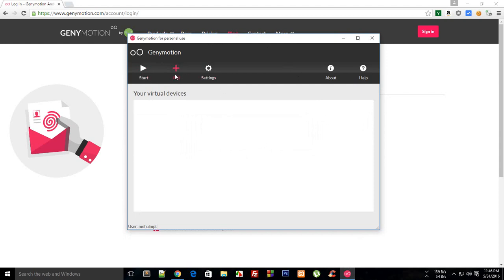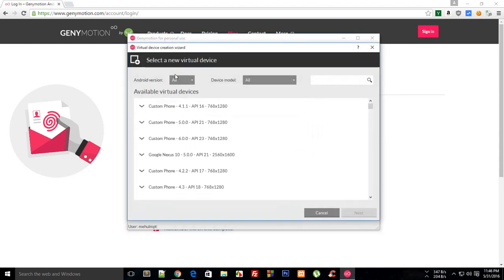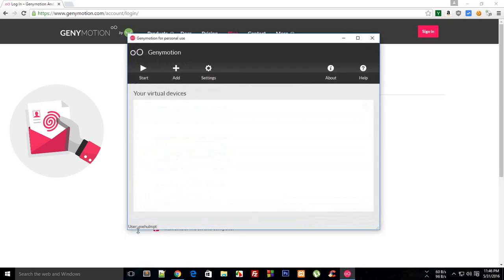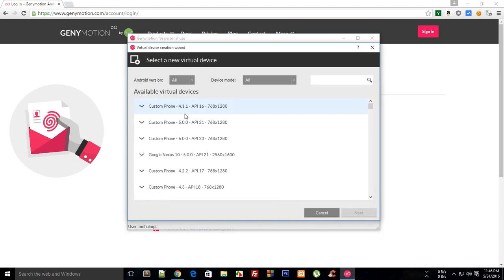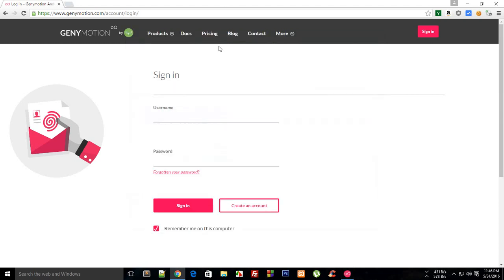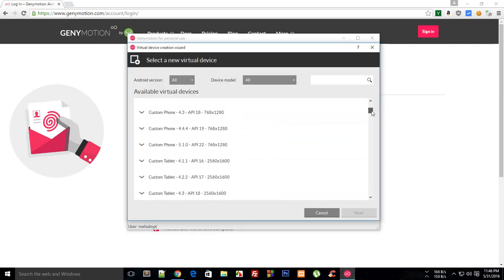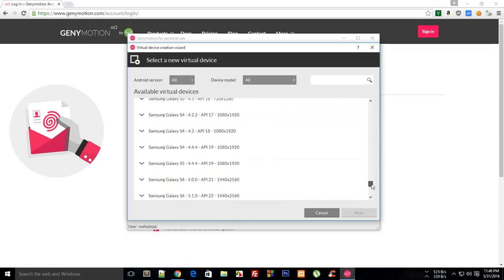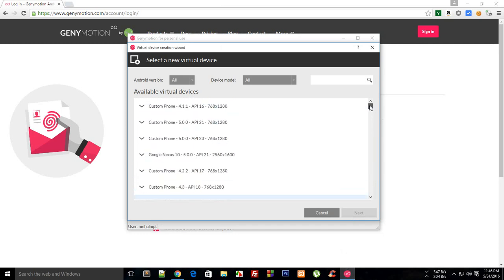When you install it and open it, something like this would open. You just have to say add. In my case it doesn't ask me for any login because I'm already logged in. Once you click add here it would probably ask you to log in and you have to just use the same credentials which you used to sign up. Once you do that it will present you with all these free devices which you could access with your free account.